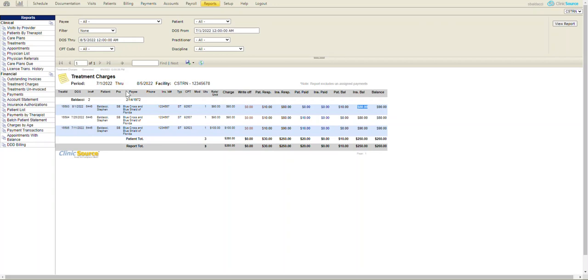So technically, this report is only showing me data from 7-1 through 8-4, right? Close of business 8-4, because 8-5 is midnight.